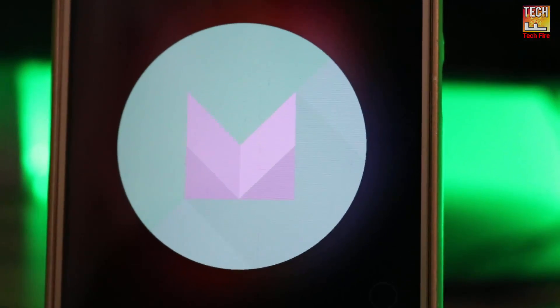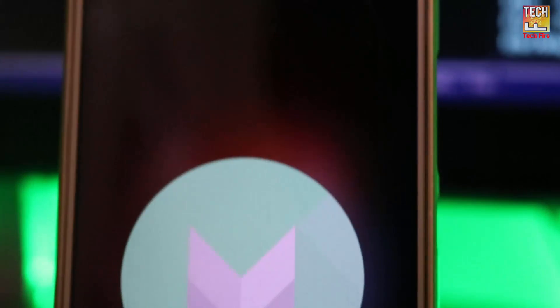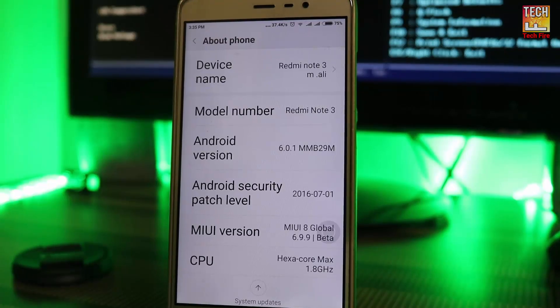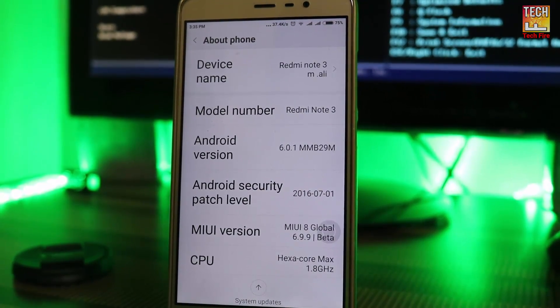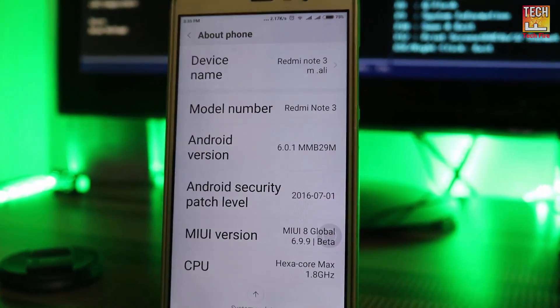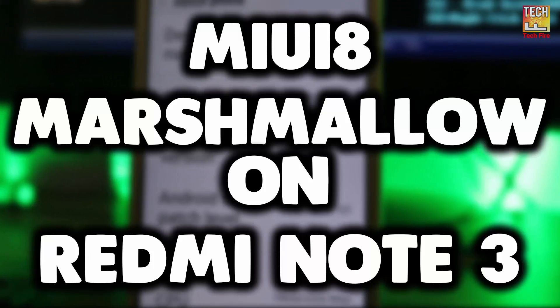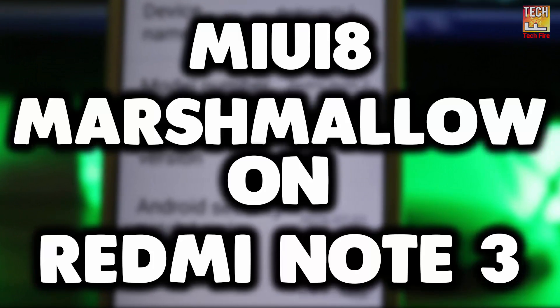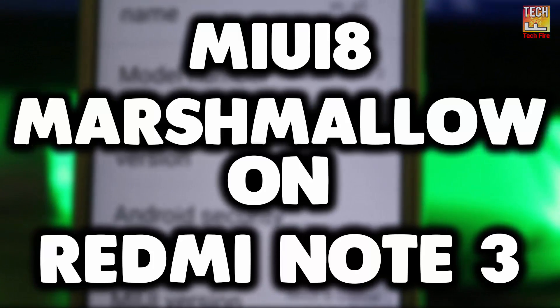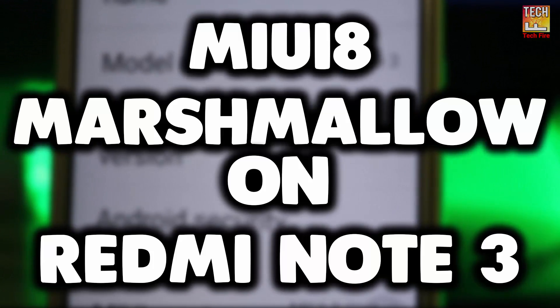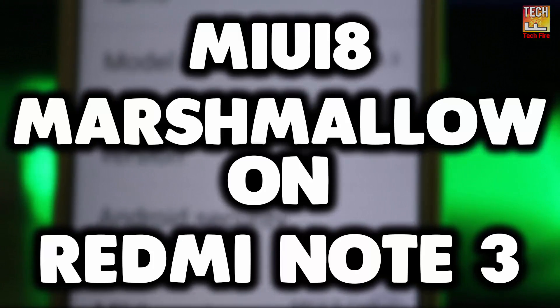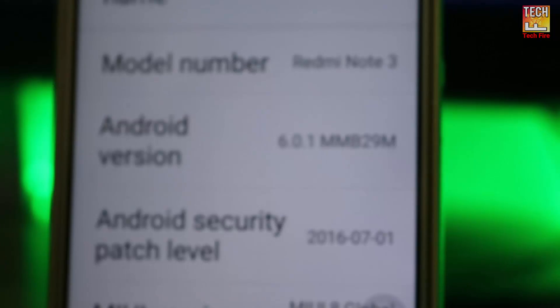This is Redmi Note 3 running with Marshmallow. Hey, what's up guys, it's Karshaef, and today in this video I will show you how you can install Android Marshmallow with MIUI 8 on Redmi Note 3.